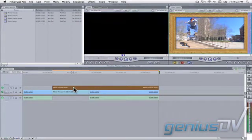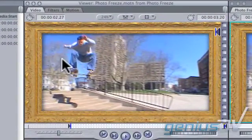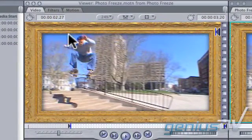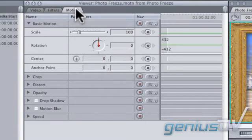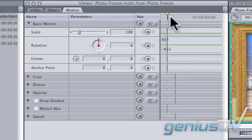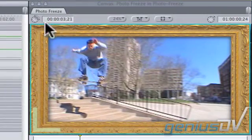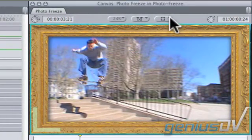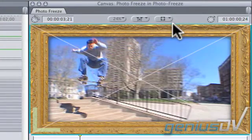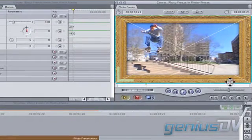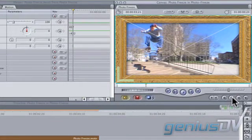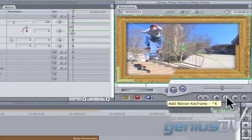Double-click on the V2 clip to load it into the viewer window. Click on the motion tab at the top of the viewer. Place the position indicator at the front of the clip. Move over to the canvas window and turn on the image plus wire frame mode. Press the add motion keyframe button in the lower right corner of the canvas window.